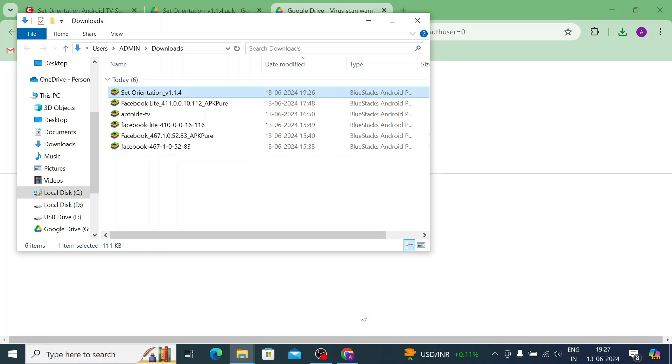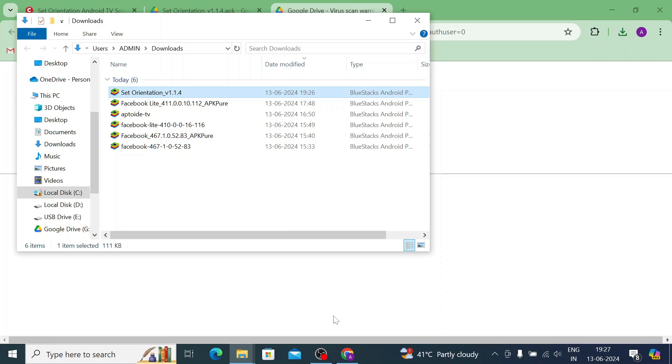Now after that, just come to the TV screen. We will tell you how to install this APK in your Android TV. Now this is our TV screen. What should we do first?